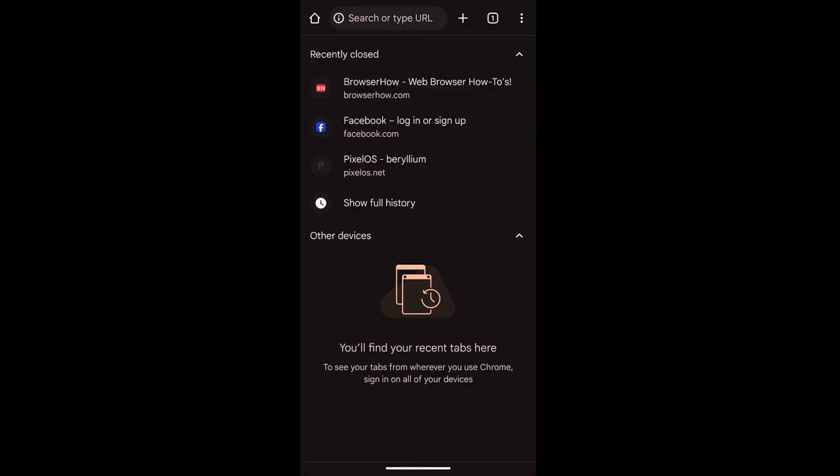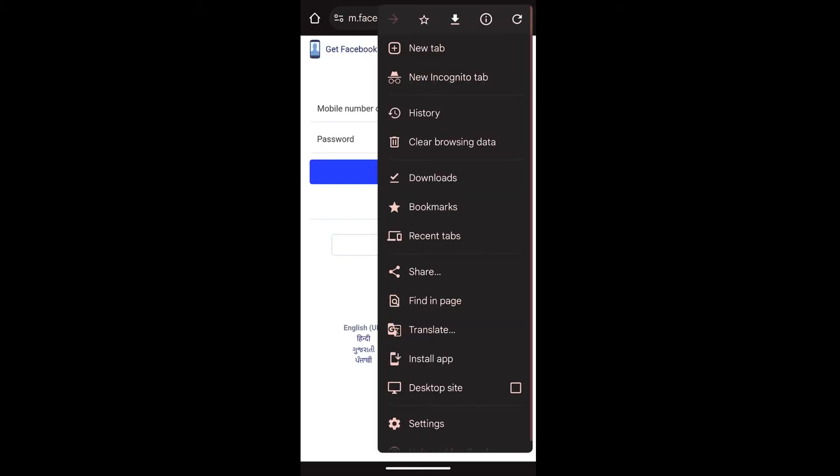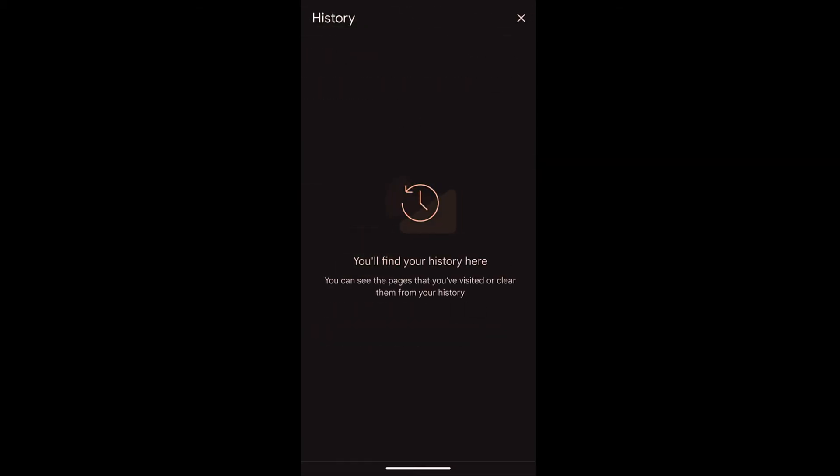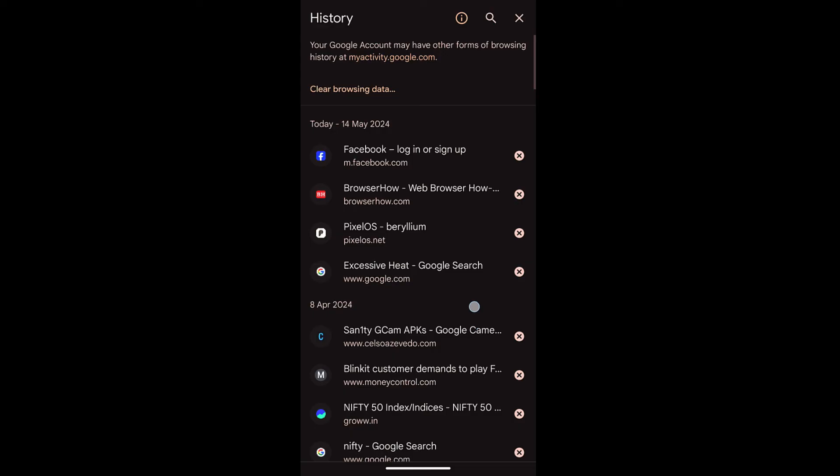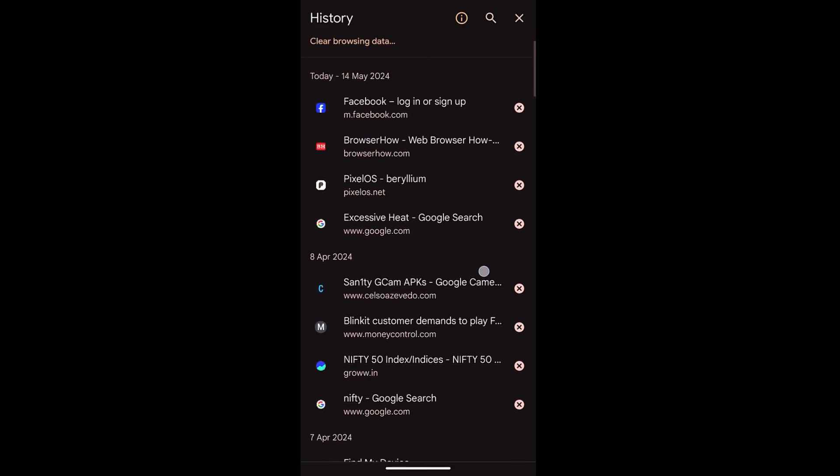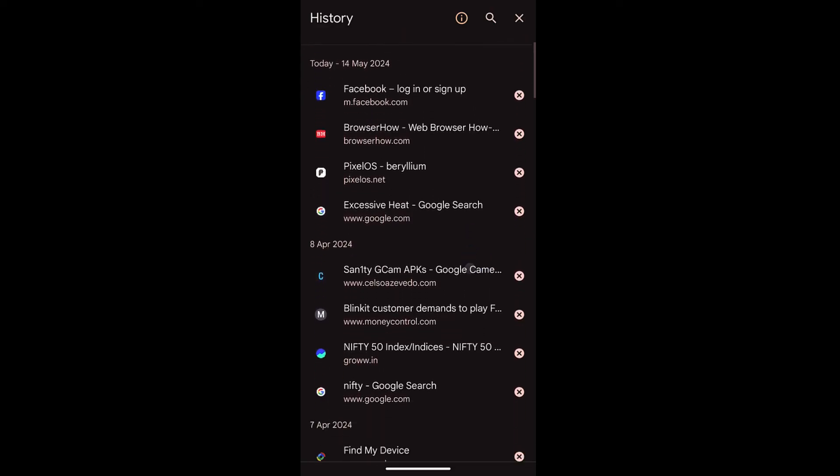It will display another tab which was closed. If you want to view the tabs that were closed in the past, you can just go and select show full history and it will display all the history of the tabs that were closed in the past.